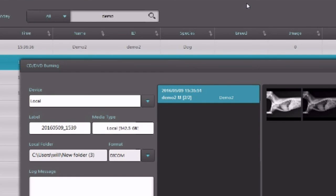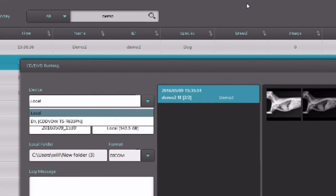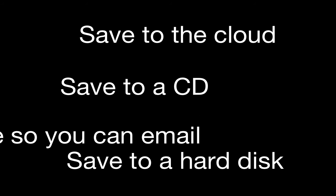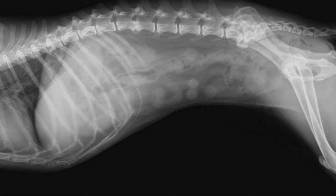It will bring up the CD burning utility where you can export either to a CD or to your local hard disk if you want to email it or save it on a backup hard drive.